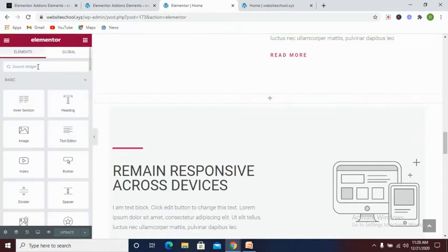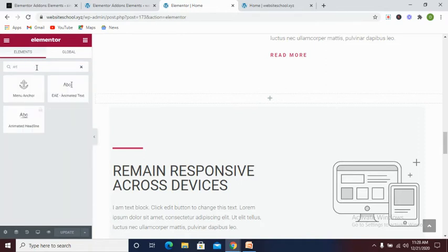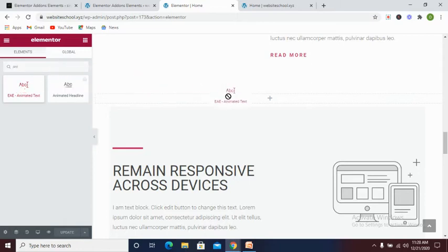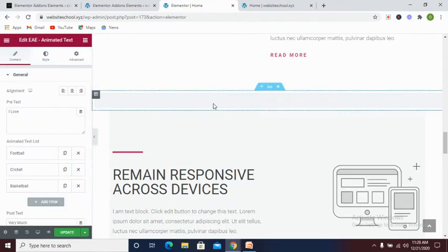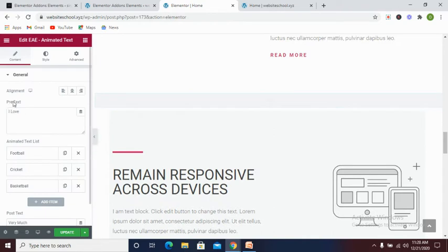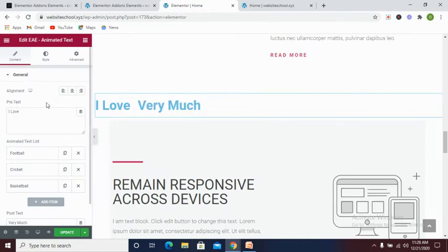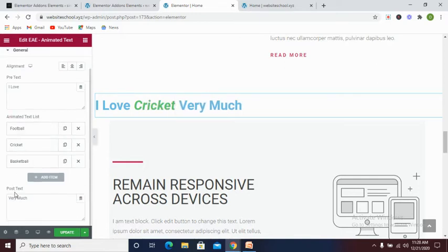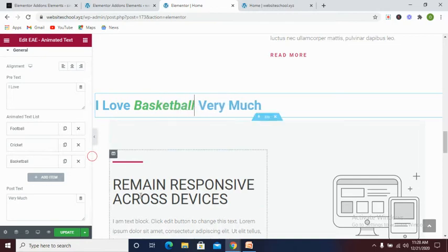Now you go to elements and then you search for animated text. As you can see, we have animated text here. All you need to do is to drag this to this section. As you can see, we already have a pre-text, we have animated text, and also we have the post text.